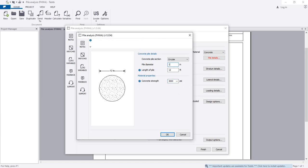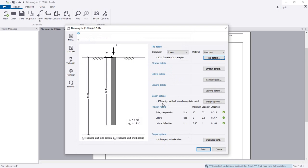I will consider the pile diameter as 10 inches and the length of the pile as 12 feet. You can change these as per requirement. Click OK to complete entering that data.